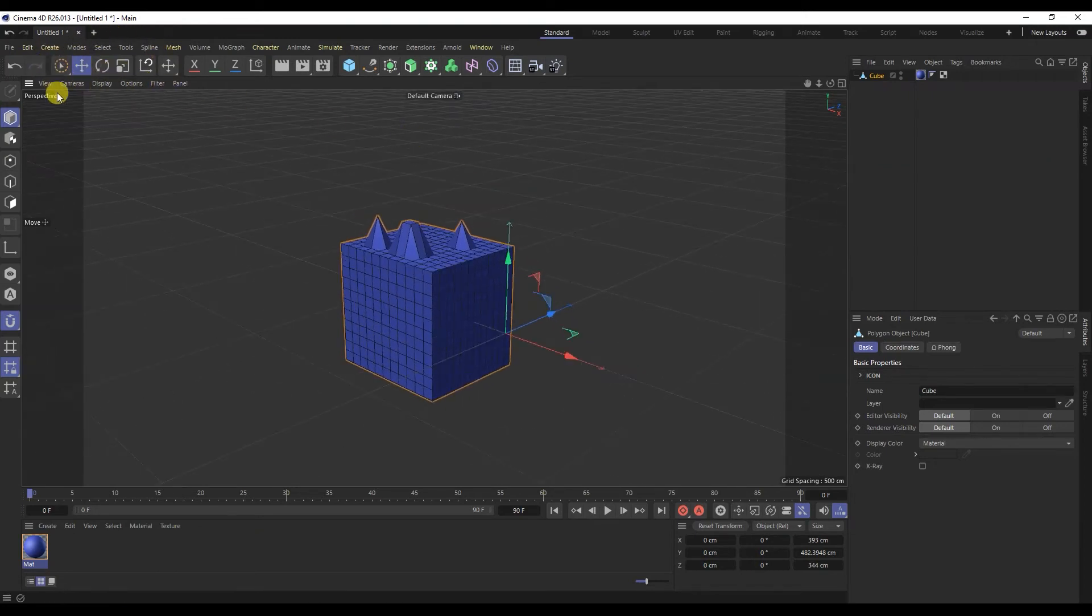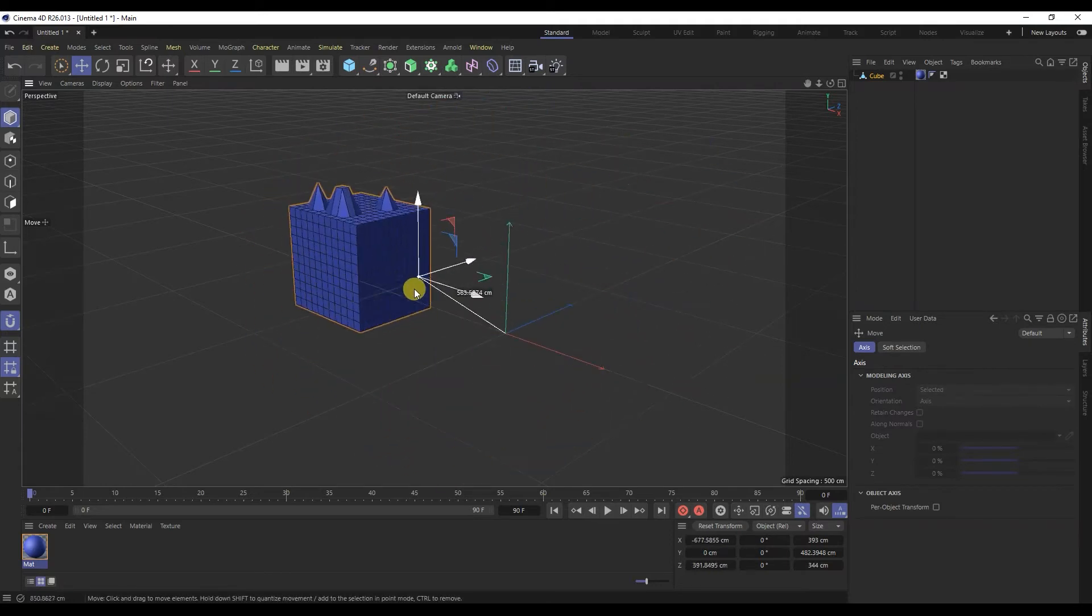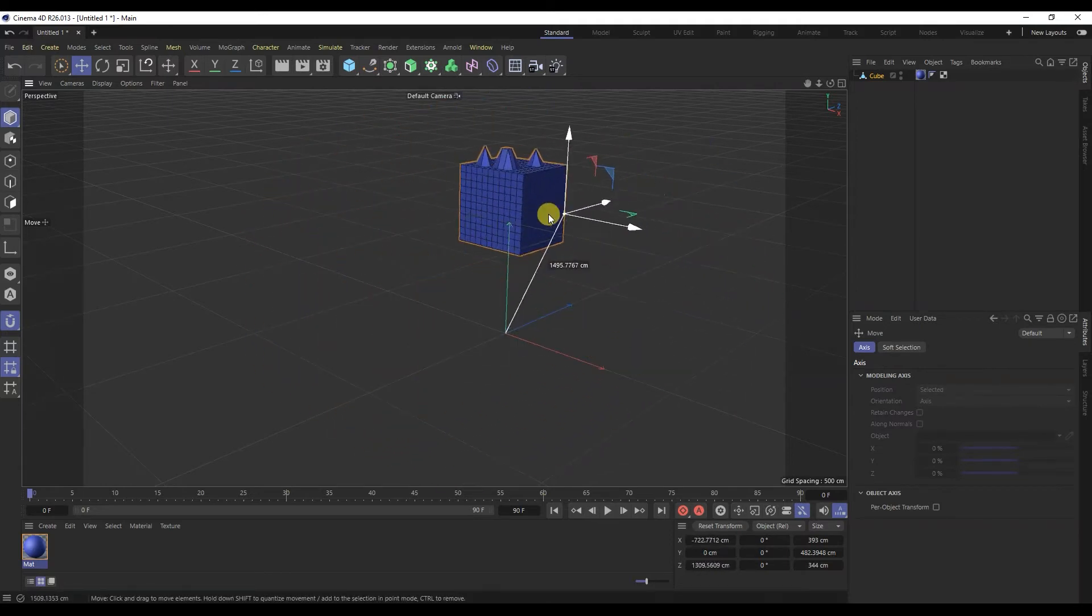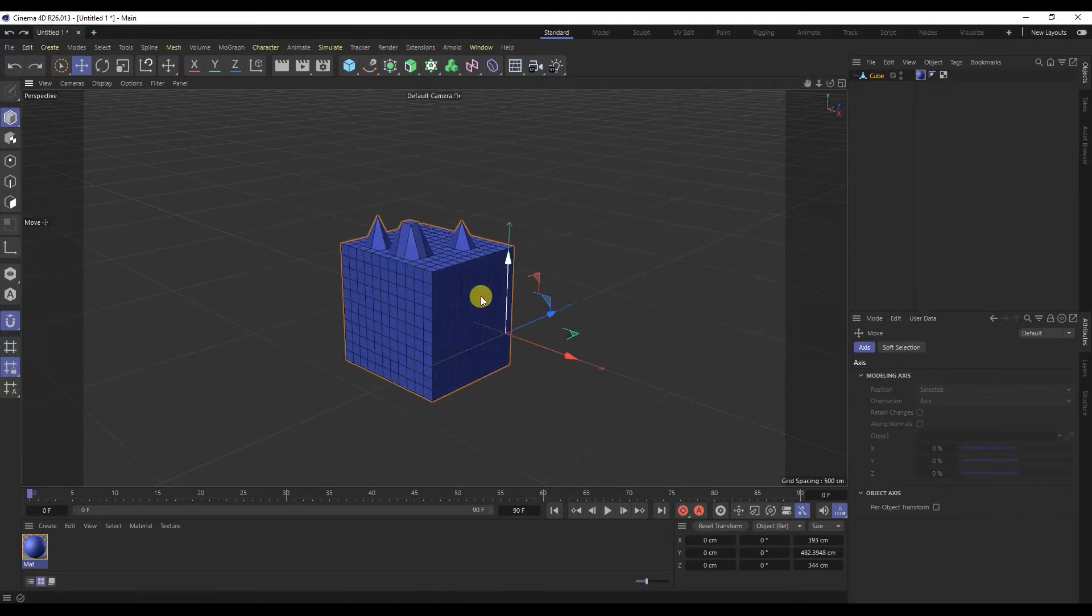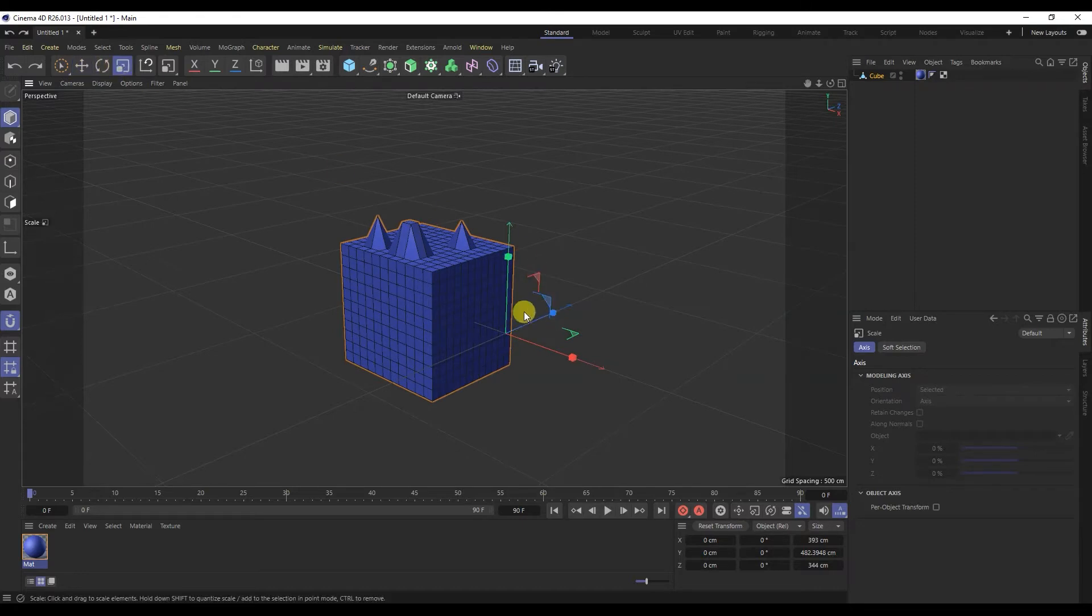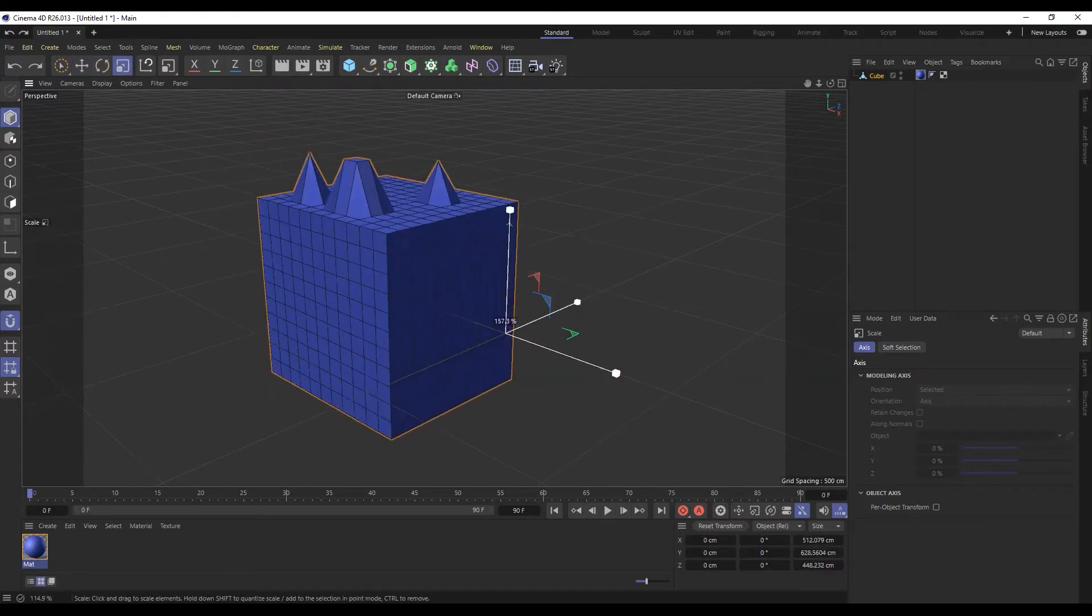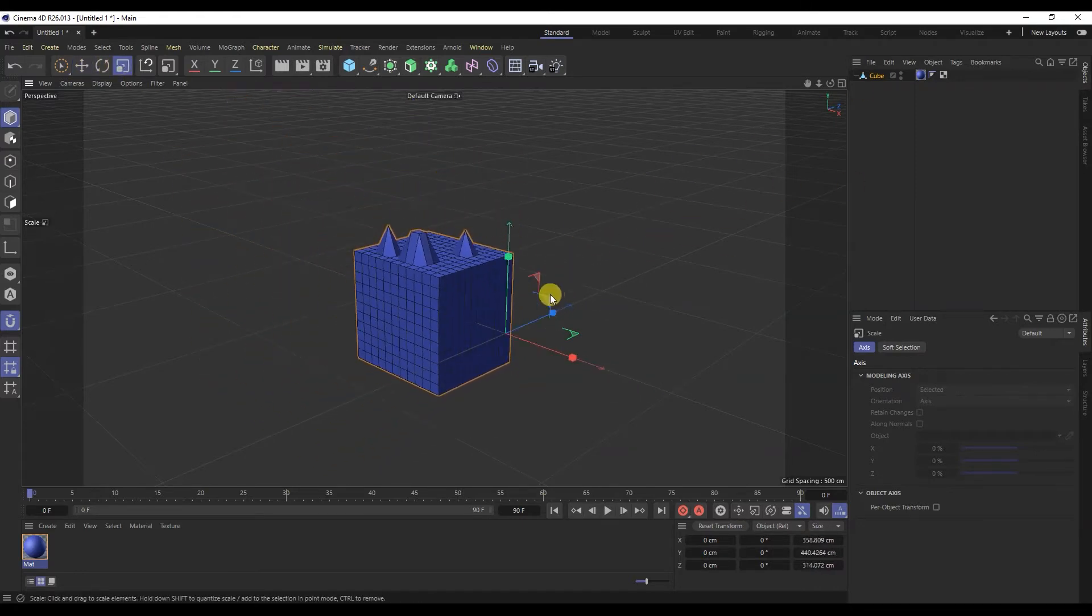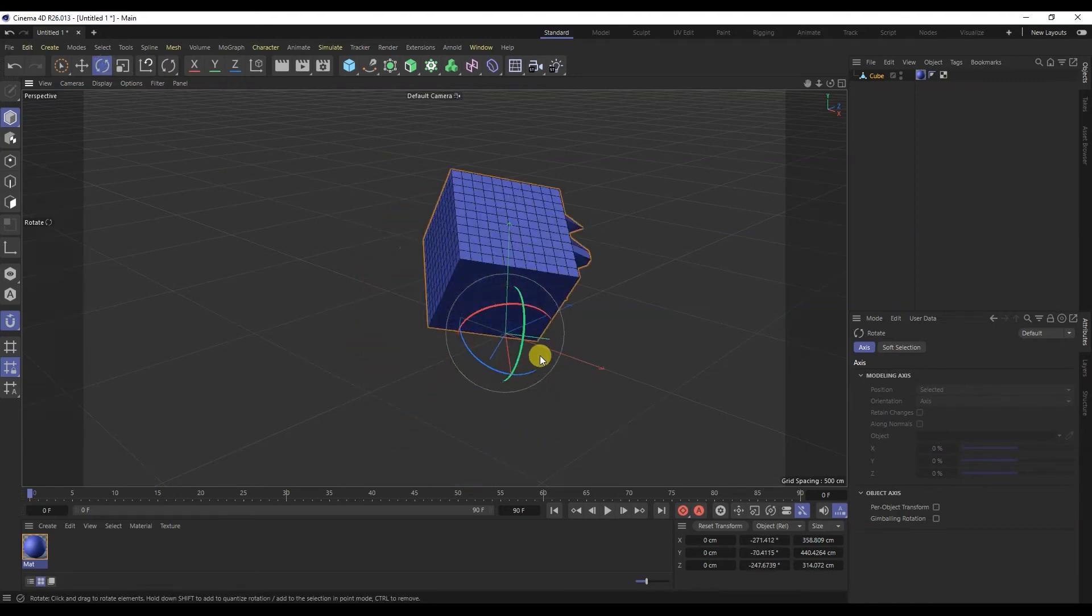Manipulation tools: the first is movement, you can move. Scale, with it you can reduce or enlarge the object. And rotation, you can rotate the object the way you like.